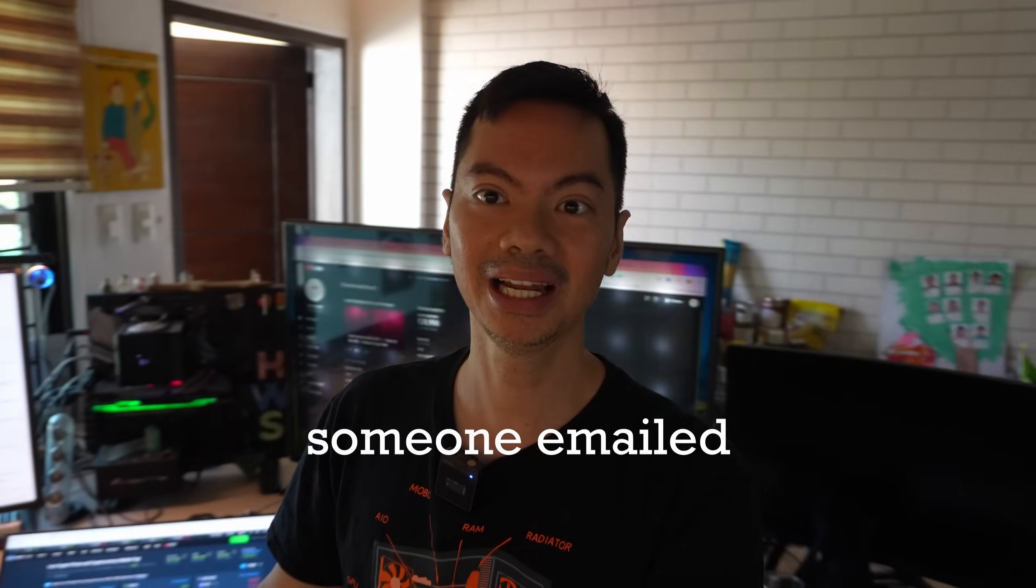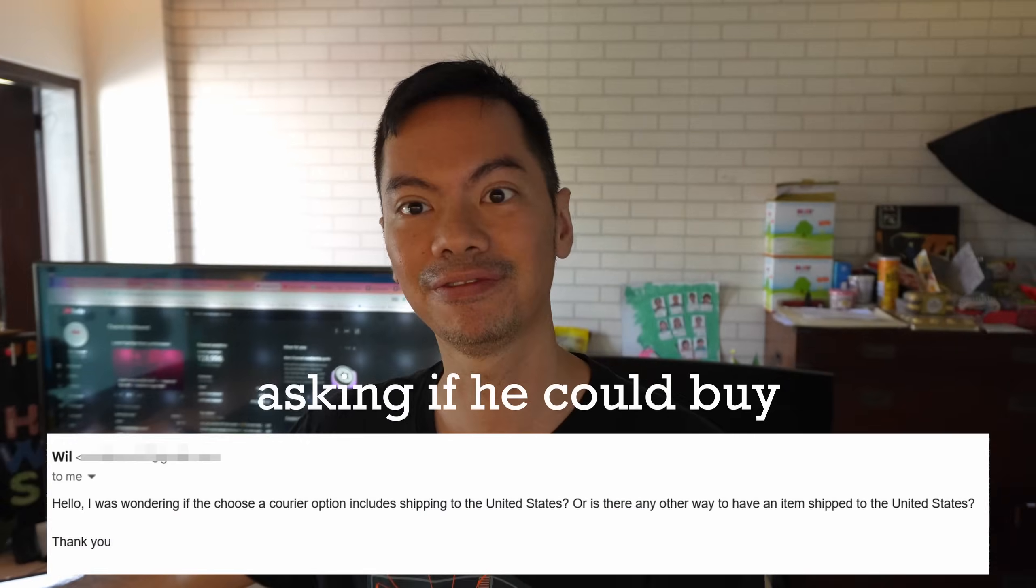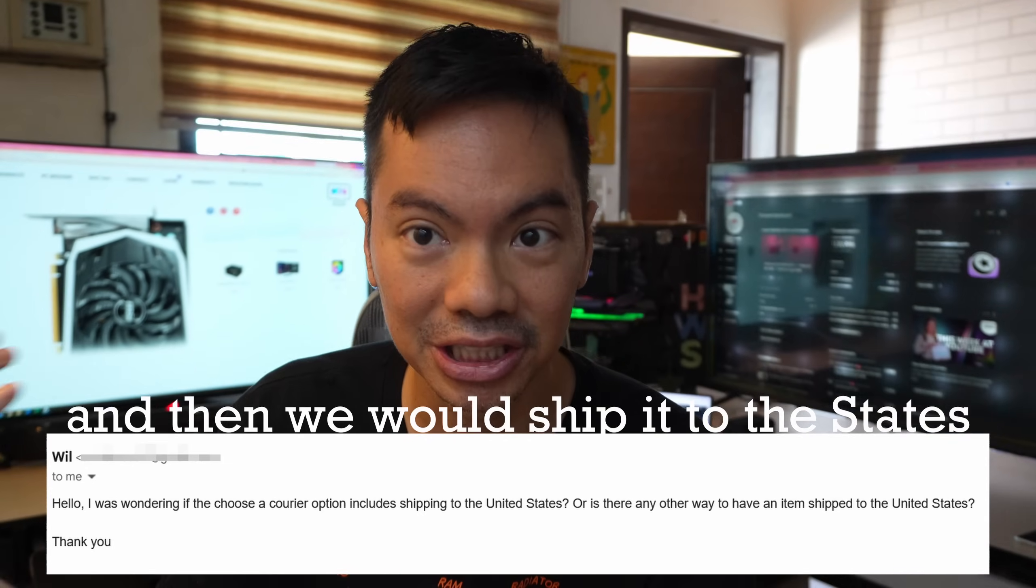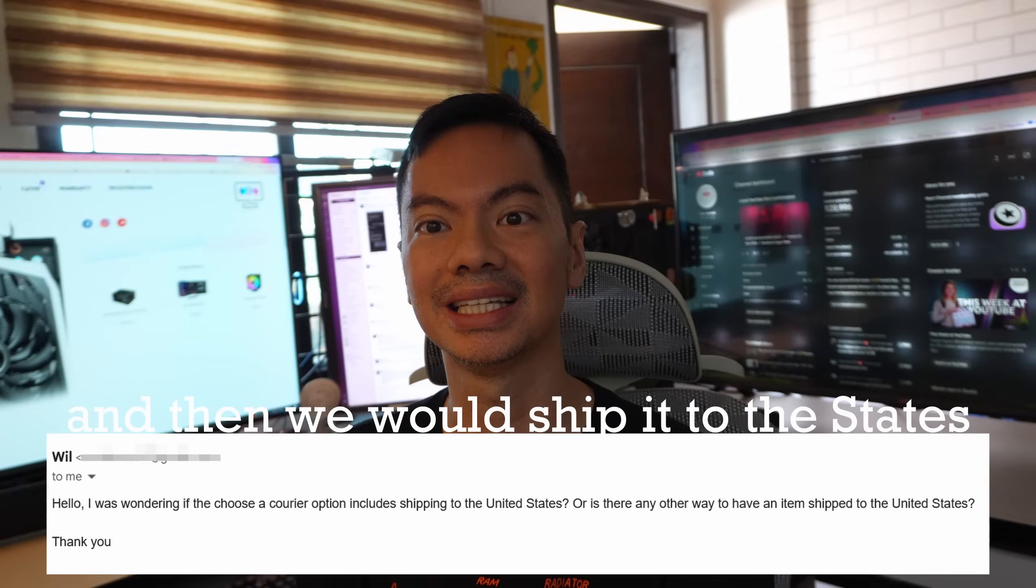How are you on the internet? I emailed him asking if he could buy a 4060 from us and then we could ship it to the States.